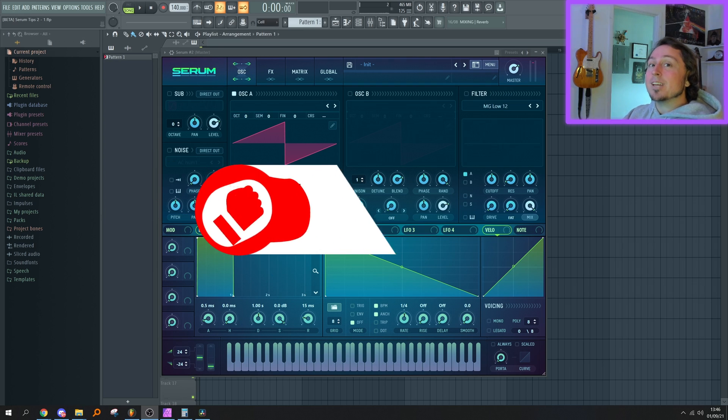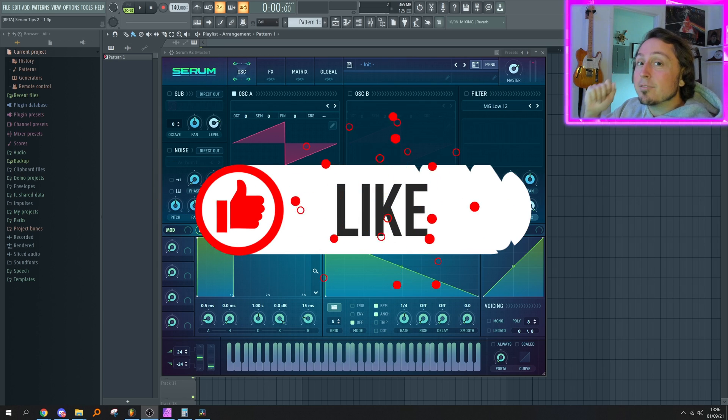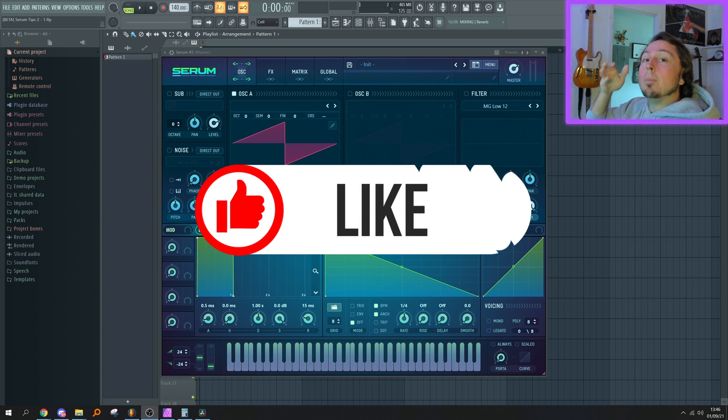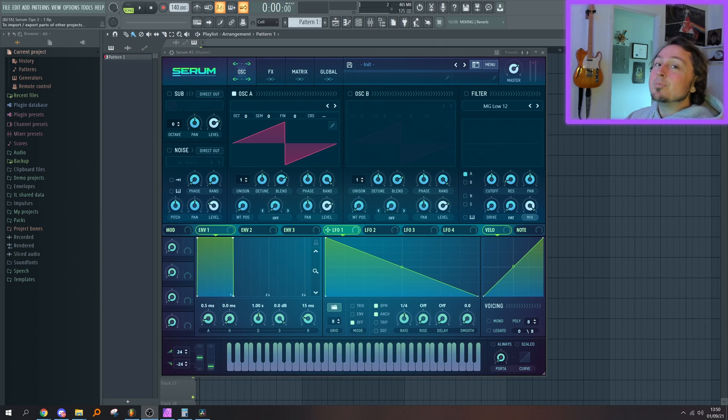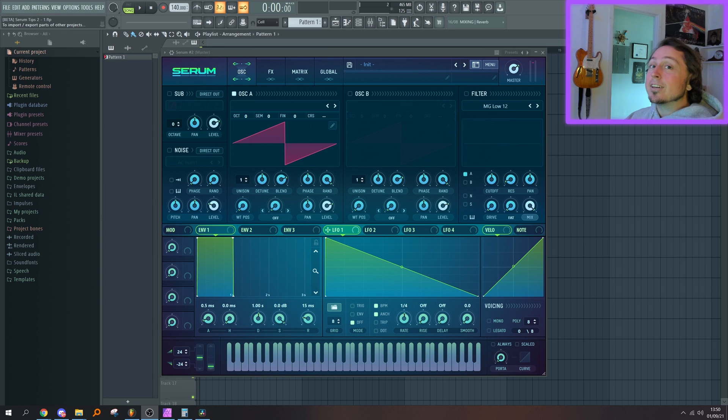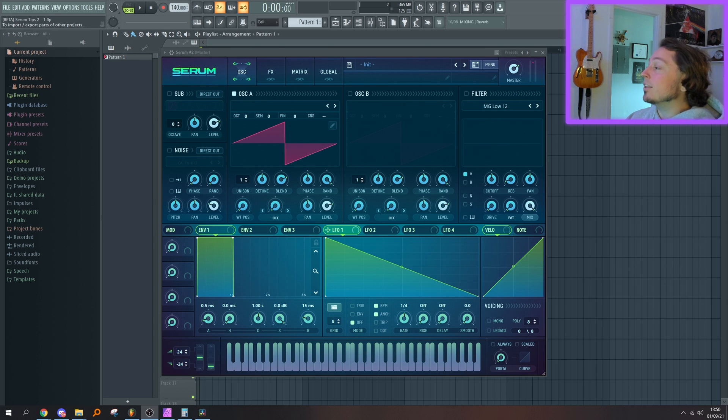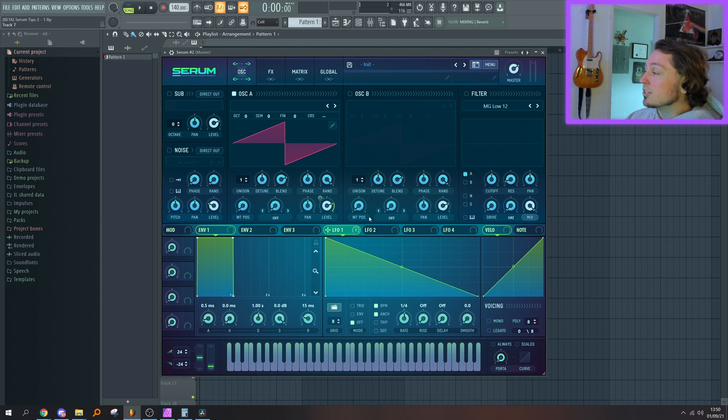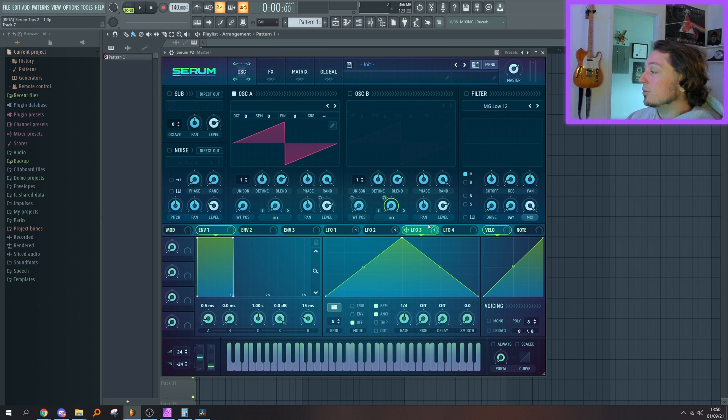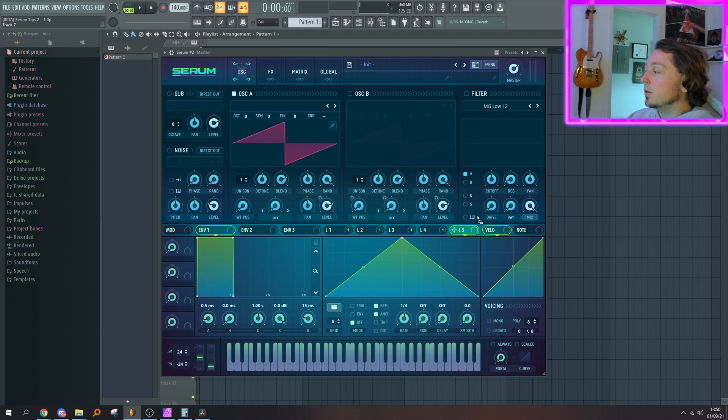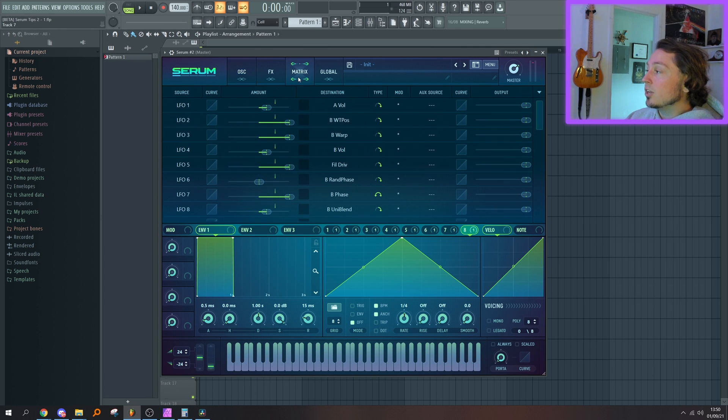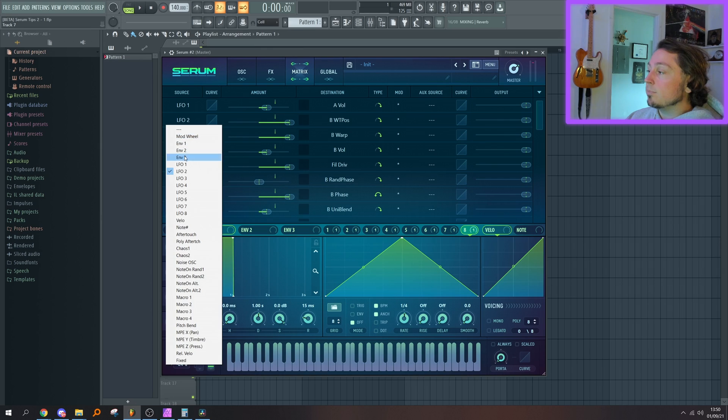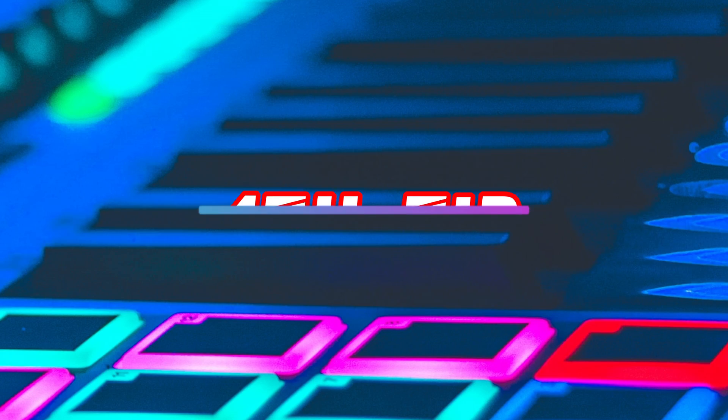Every day, all I wish for is more than four LFOs in Serum. Yeah, me too, Bob. And luckily, you have more than four LFOs in Serum. So if they're all assigned to a parameter, let's go and just do some random stuff. Boom, LFO 5 appears. Boom, LFO 6, 7, and 8. You can also assign them all in the mod matrix.